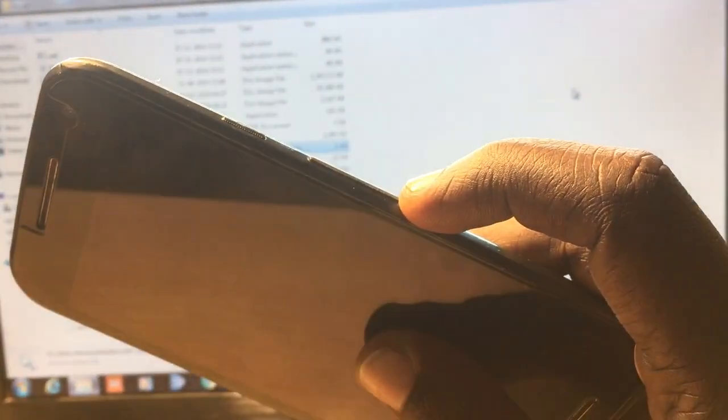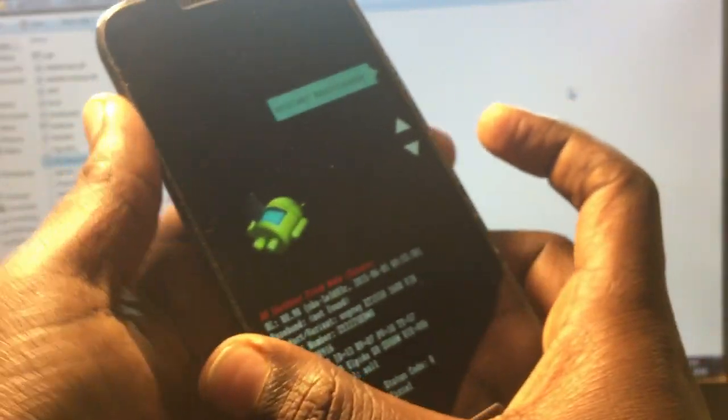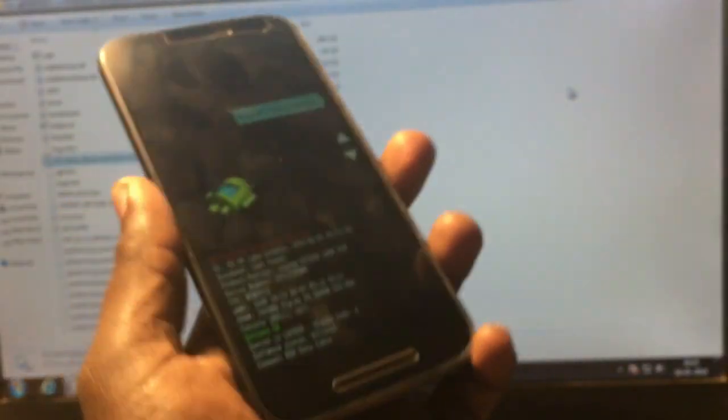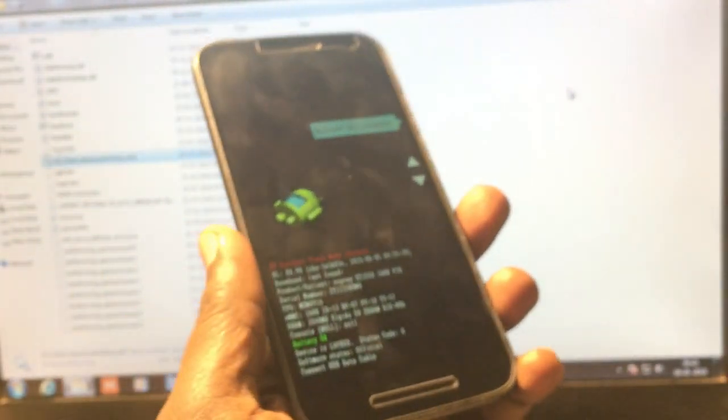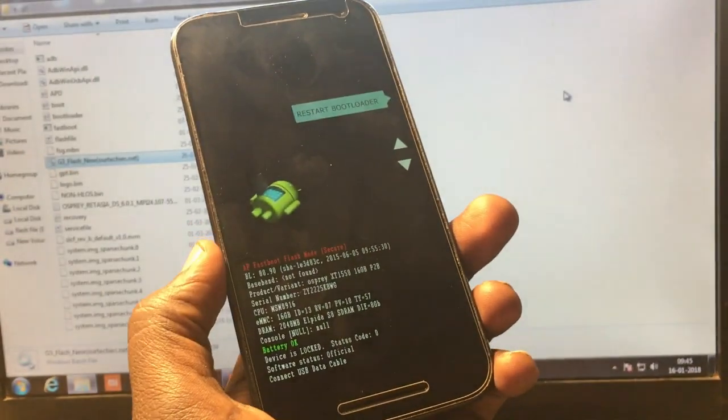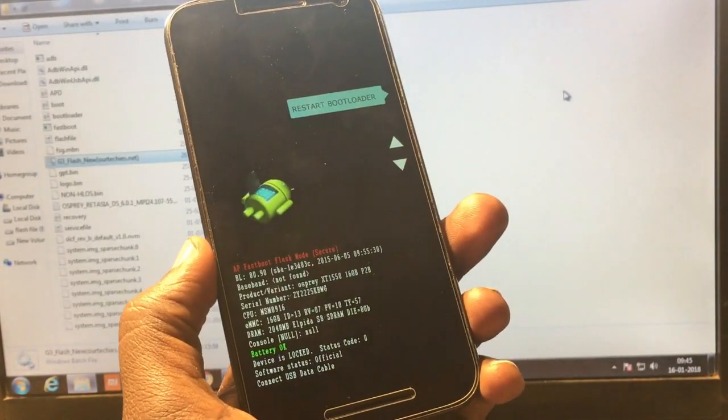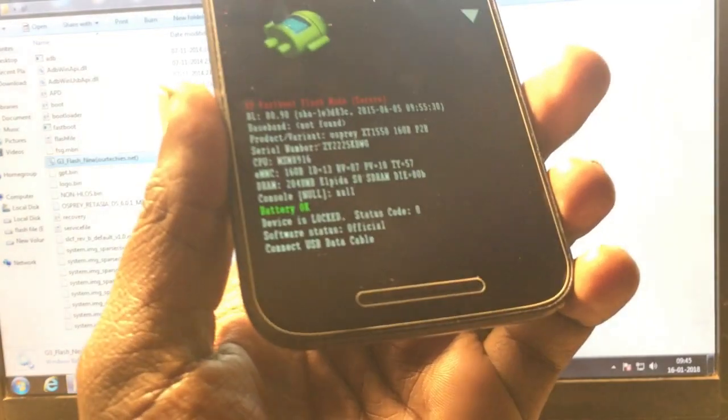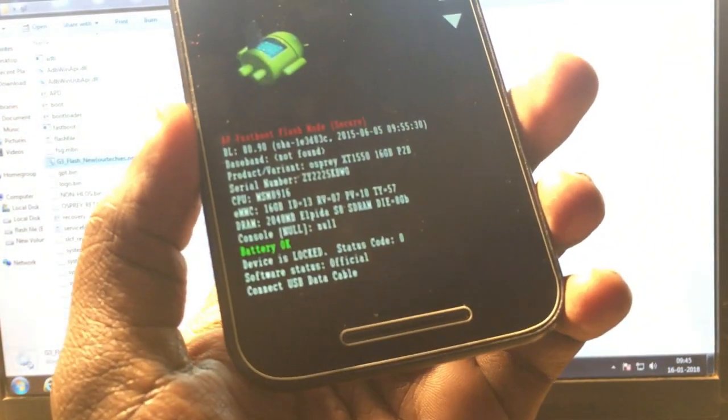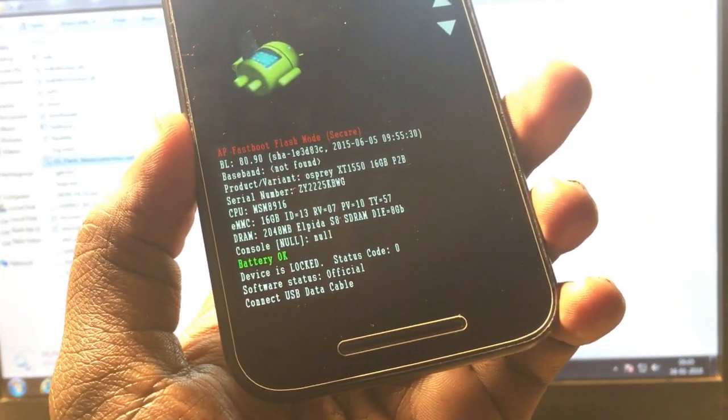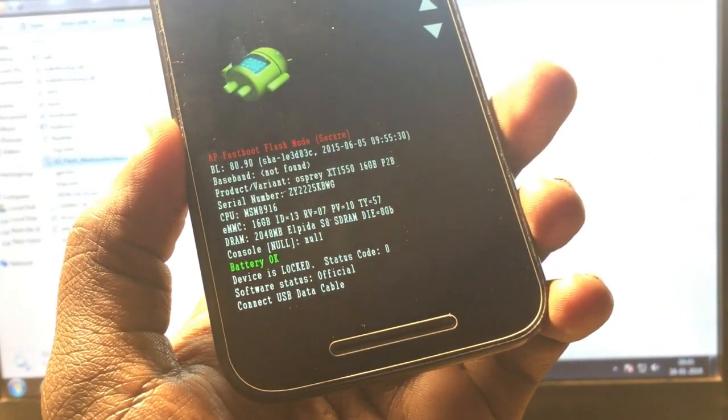And your phone will jump on this bootloader screen. So here it is, your phone will jump on that screen, and make sure your battery charge must be above eighty percent.